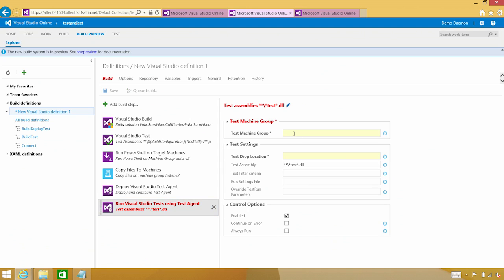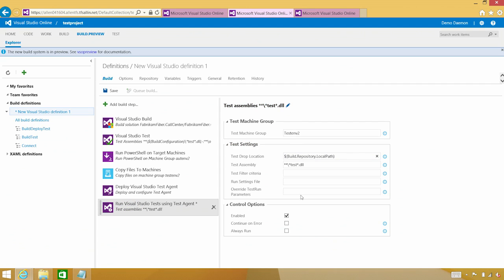Once again, we're going to use the test environment too. And the drop location is the same one that we're using, that same path. In this case, we probably want to go ahead and just run our Selenium tests.